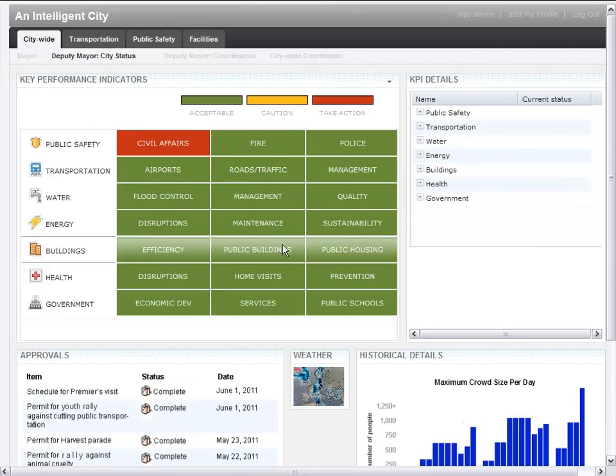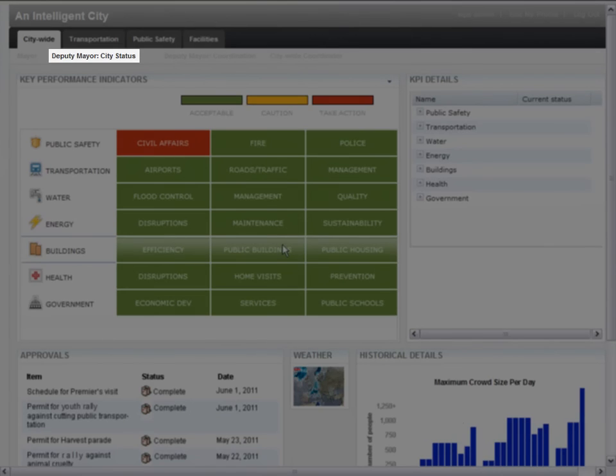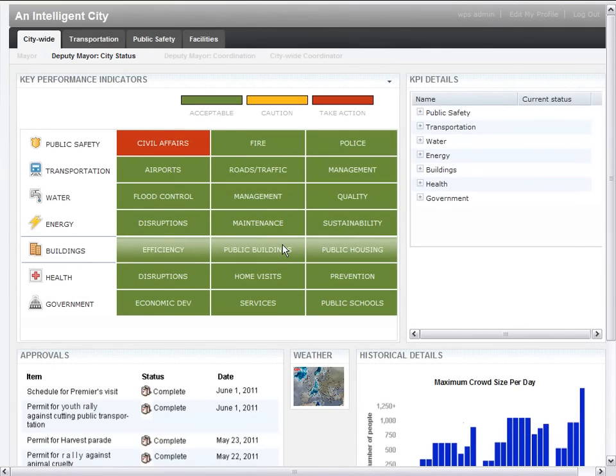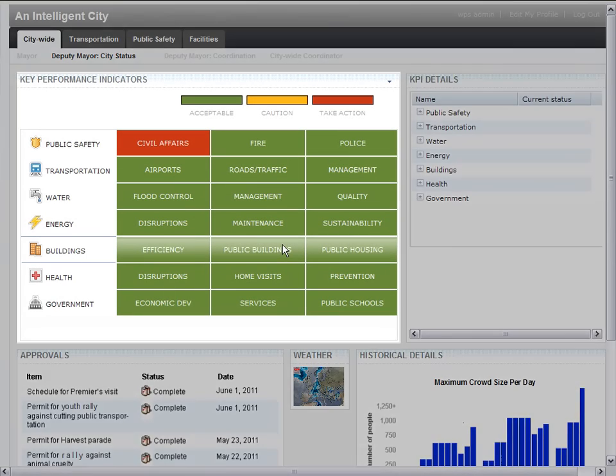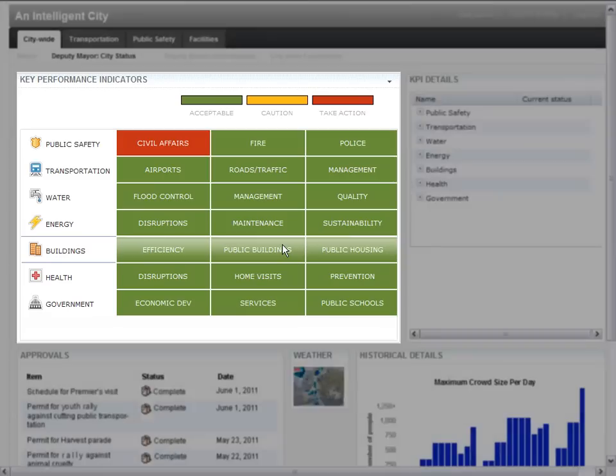The deputy mayor has two individual dashboards, which allow the deputy mayor to access more information that will help stay on top of situations within the city. Let's take a look at the first dashboard, which is labeled as the city status. On the left-hand side, you see the status portlet, which provides the same executive level KPI summary so that the deputy mayor can see what the mayor is looking at at the same time.